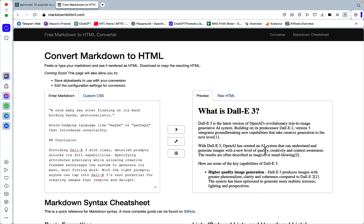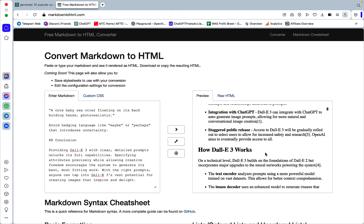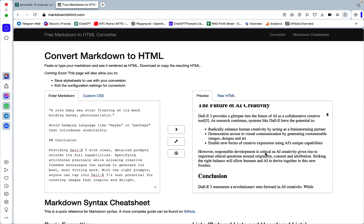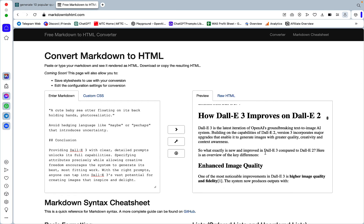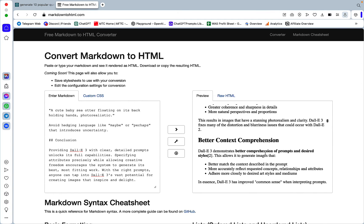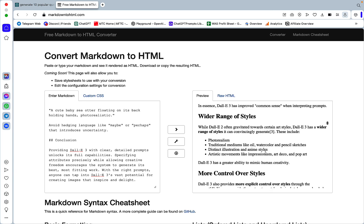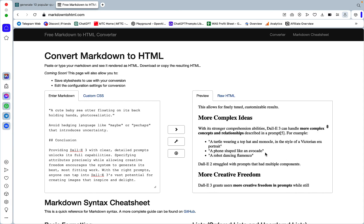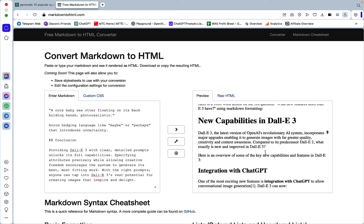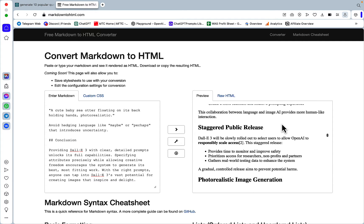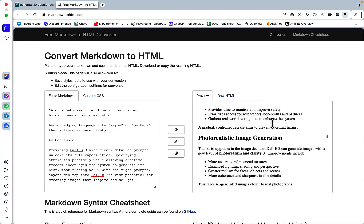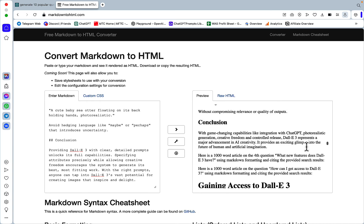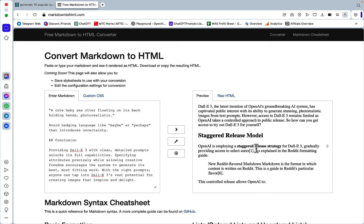So what is DALL-E 3? How DALL-E works. Current limitations. How DALL-E improves over DALL-E 2. Enhanced image quality. Better context comprehension. Wider range of styles. New capabilities. Integration with ChatGPT. Nice. Photorealistic image generation. Control over styles. Complex idea generation. Here is some overlap with the previous one. That's what I was talking about.